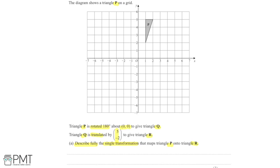We can rotate it 180 degrees in either direction because that gives the same result — 180 is half of 360, so half a full turn, meaning clockwise or anti-clockwise produces the same transformation. I'm going to do it clockwise as it's a bit easier to work with.